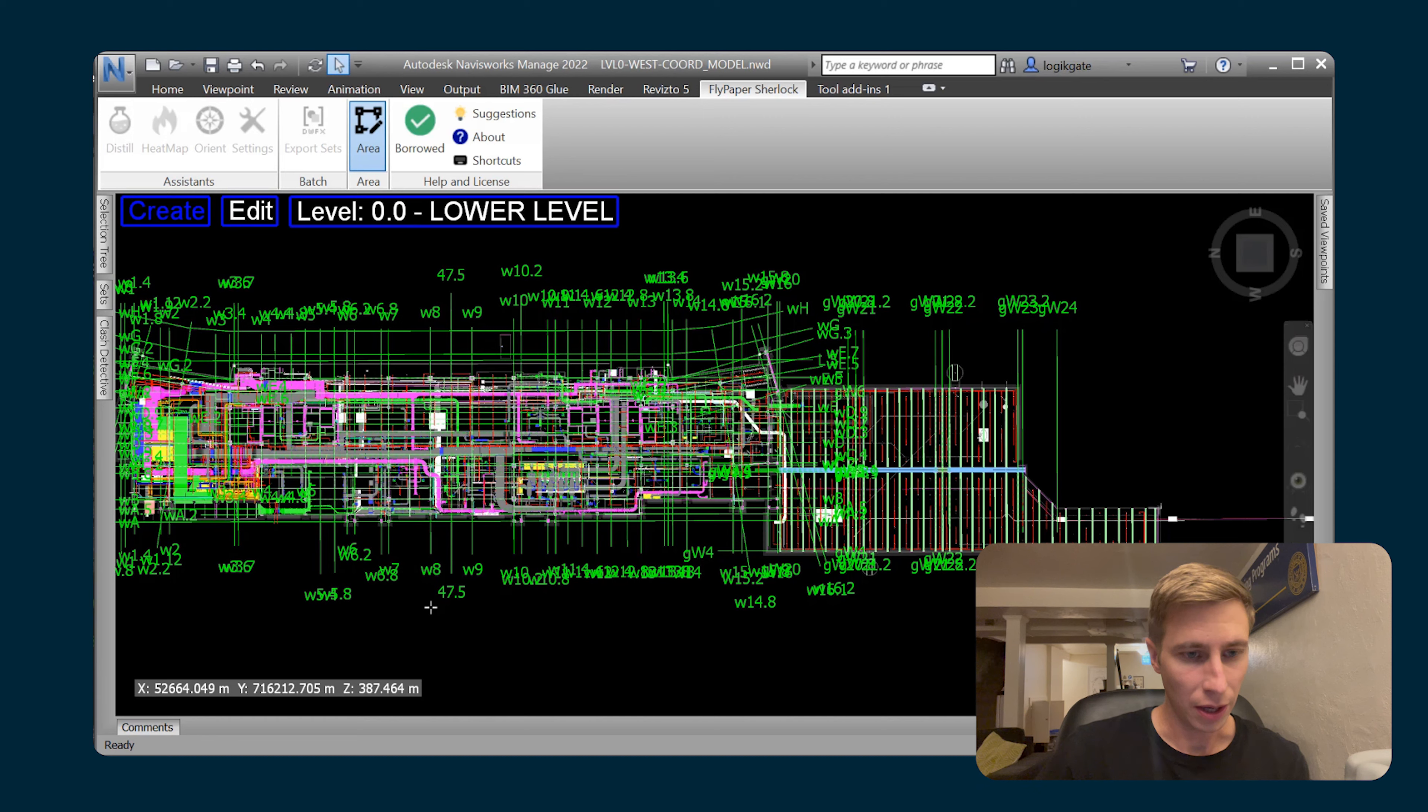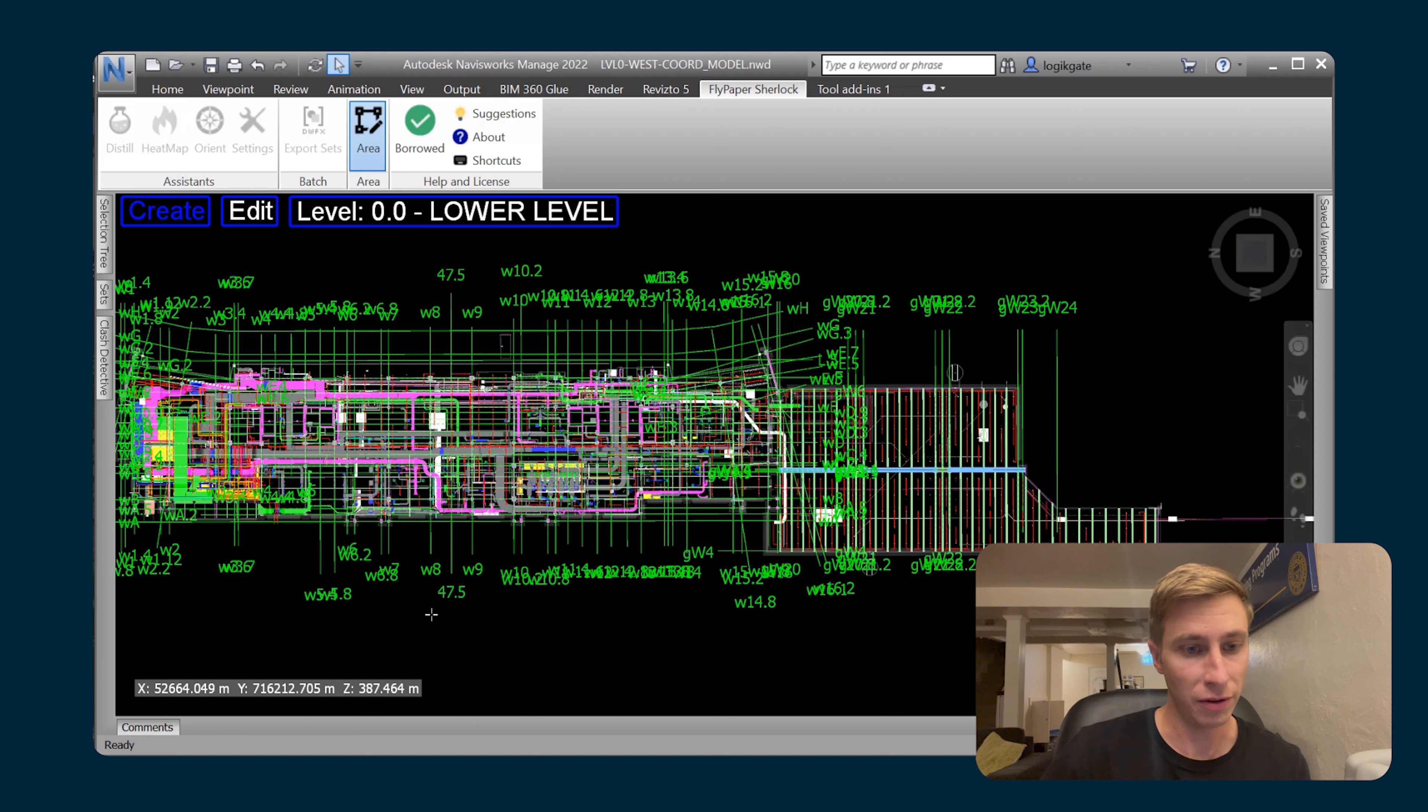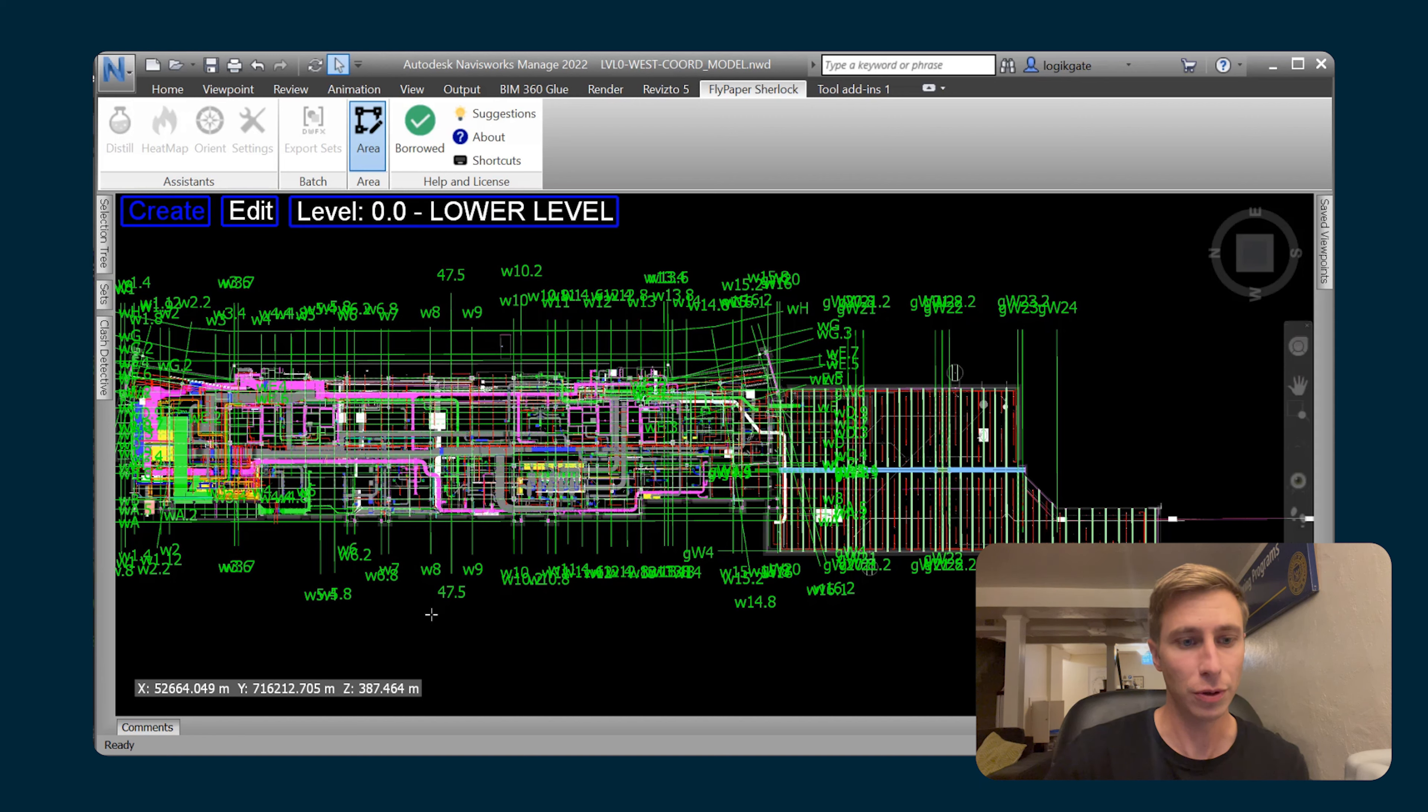One of the main use cases for this is if you're doing coordination in phases and you want to include the phase names in your clash groups.